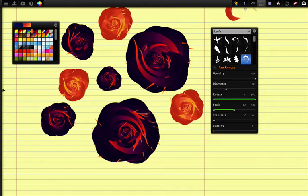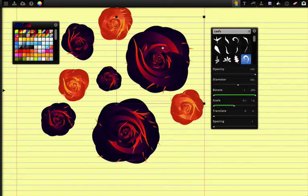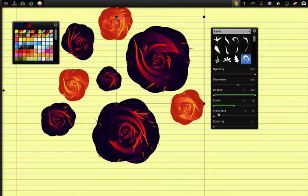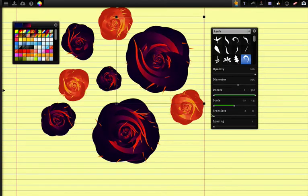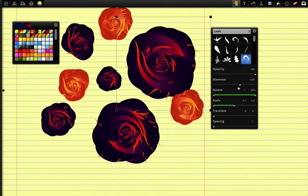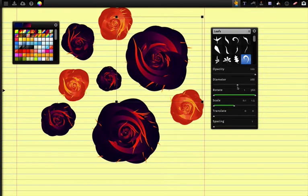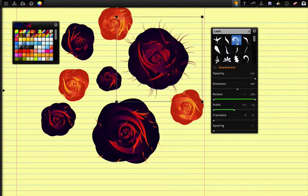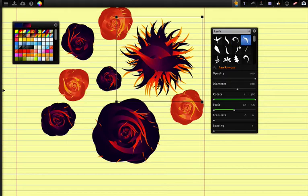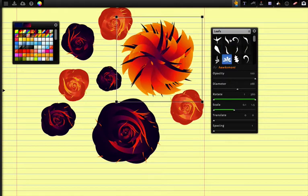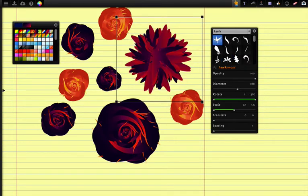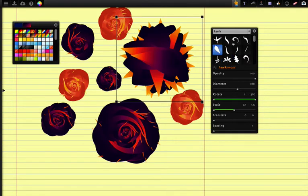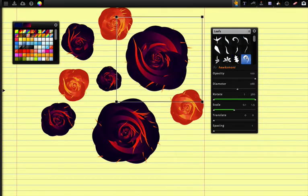Now you can also go ahead and select this rose here and you can play around with the different options like translation and scaling and rotation after the fact after you've created it. Or even switch it to a different stamp. This will create different effects like different kinds of flowers or all sorts of different interesting things that can be created really quickly and can be a lot of fun.